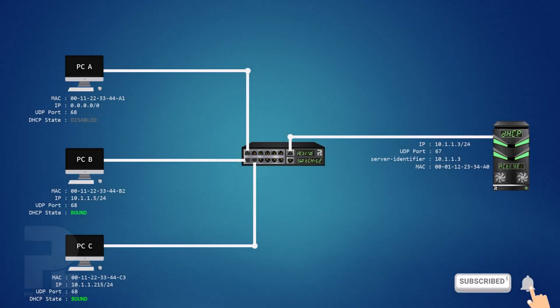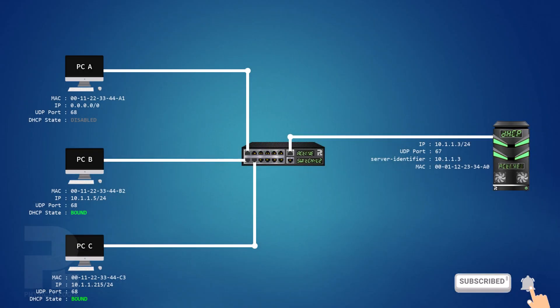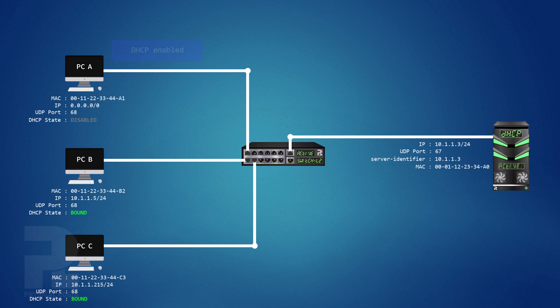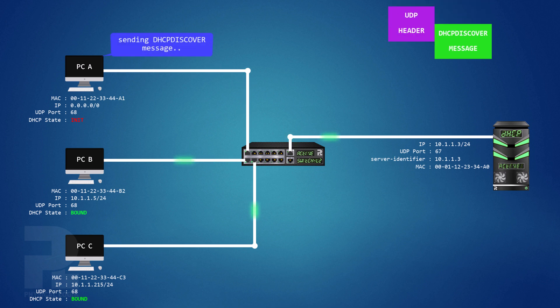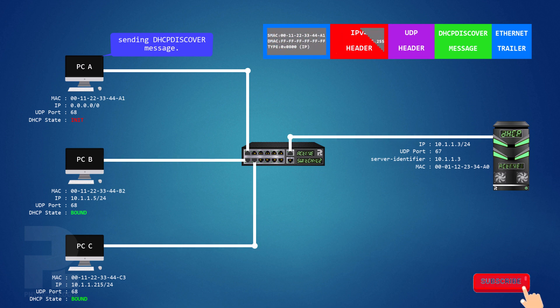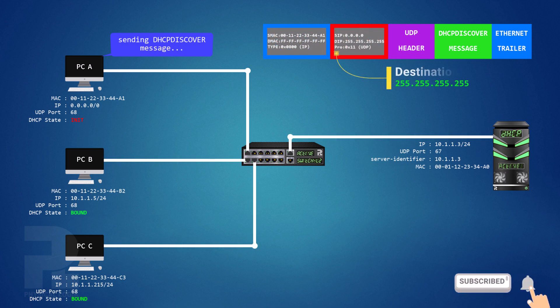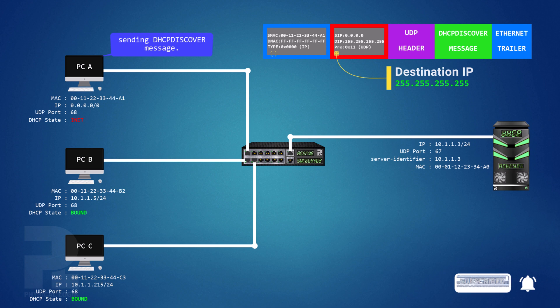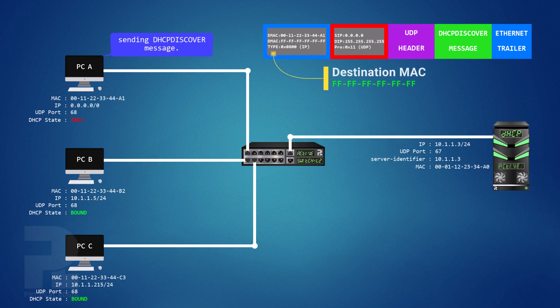When DHCP is enabled on a client computer for the first time, it enters a DHCP initializing state and begins to broadcast a DHCP discover message. This is done to find active DHCP servers on the link. As a broadcast message, it is sent to the destination IP address 255.255.255.255 for local broadcast and the all F's destination MAC address.